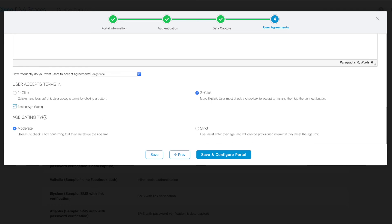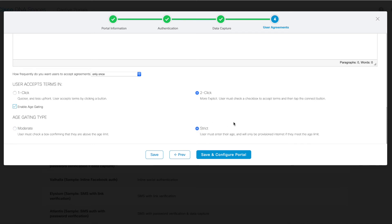Lastly, you can enable age gating, which requires users to be above a certain age limit. There's two options available for this as well: moderate and strict. Moderate simply requires users to check a box confirming their age, and strict would require users to submit their age in the form of their birthday or age itself, and they will only be provisioned internet if they meet that age limit.